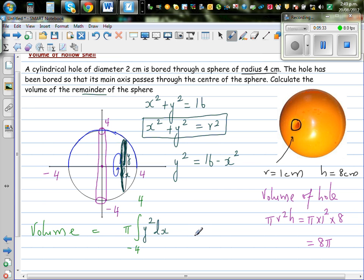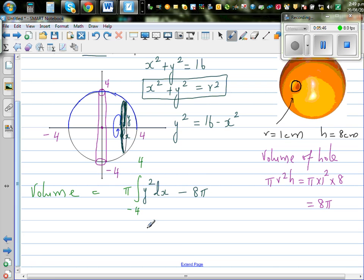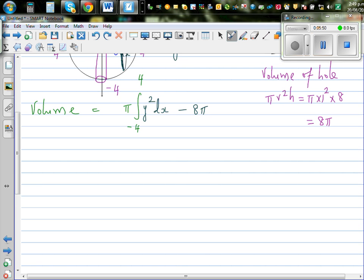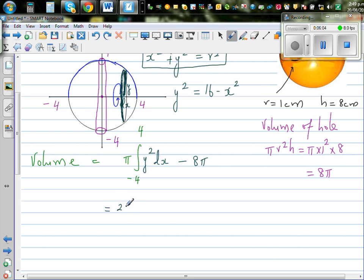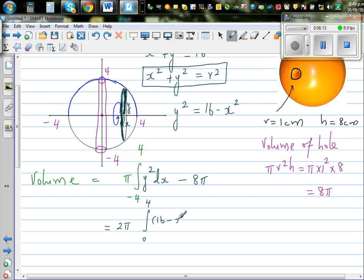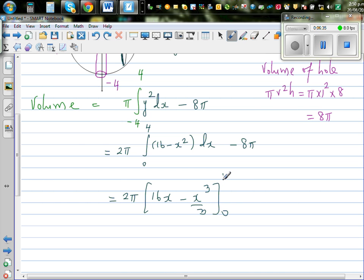The volume of the remainder is the volume of the whole sphere minus the volume of the hole, which is 8π. Instead of integrating from minus 4 to plus 4, it is the same as integrating from 0 to 4 and multiplying by 2. So this is 2π times the integral from 0 to 4 of y squared, where y squared is 16 minus x squared, dx, minus 8π. Integrating 16 gives 16x minus x cubed over 3, evaluated from 0 to 4, minus 8π.